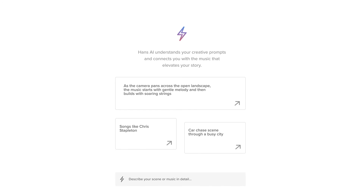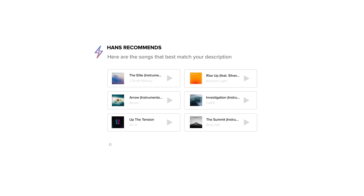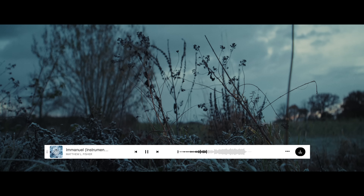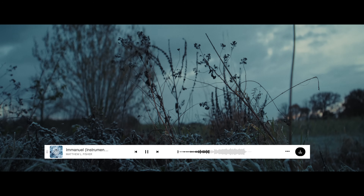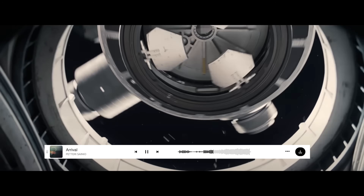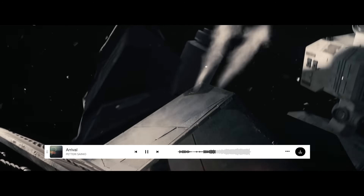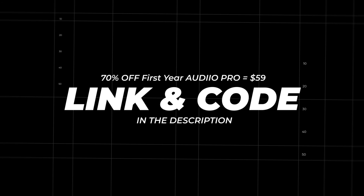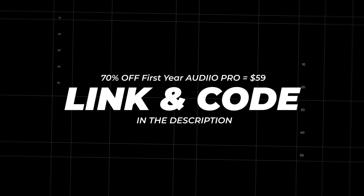How does Hans AI work? Instead of using filters to find your song, all you need to do is tell it what you need with a text prompt and it will find the perfect song for you. For example, 'Find music that feels like an icy winter landscape' — and it gave me a few options. Or 'Find music like the movie Interstellar.' It's really cool and it will 100% speed up your workflow. You can get unlimited access to Hans AI for 70% off your first year of Audio Pro with my link and code in the description — your first year for just 59 bucks.